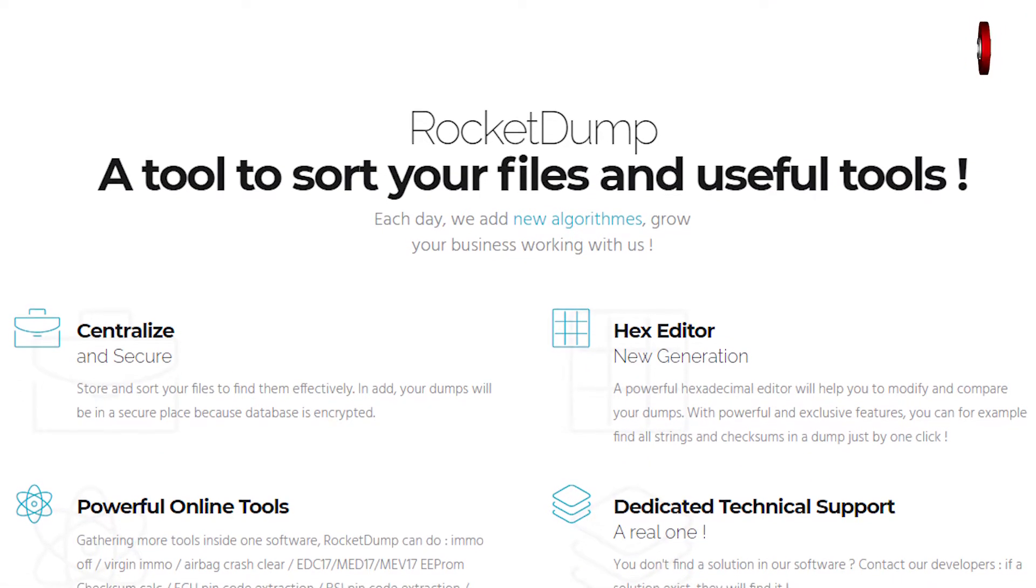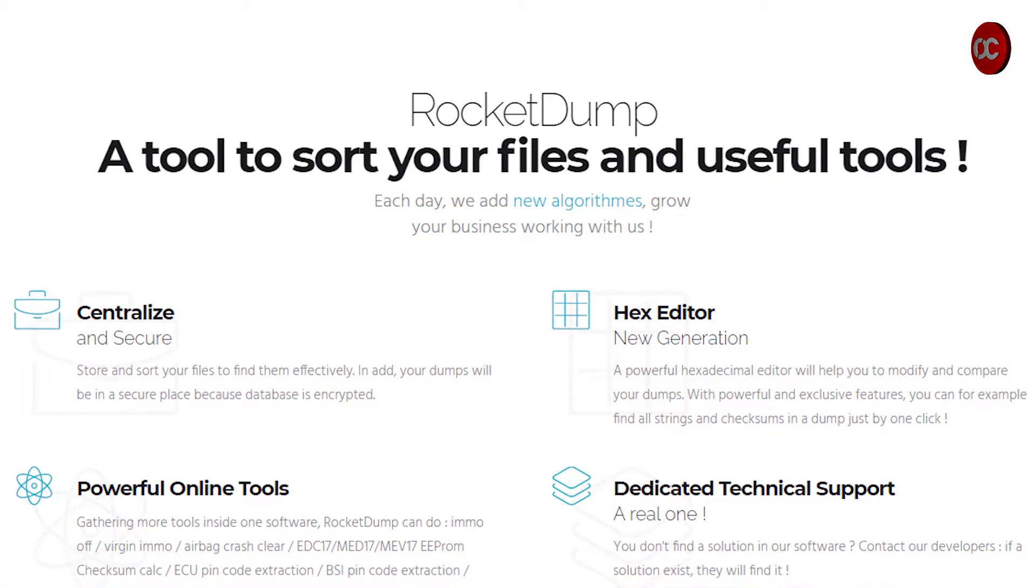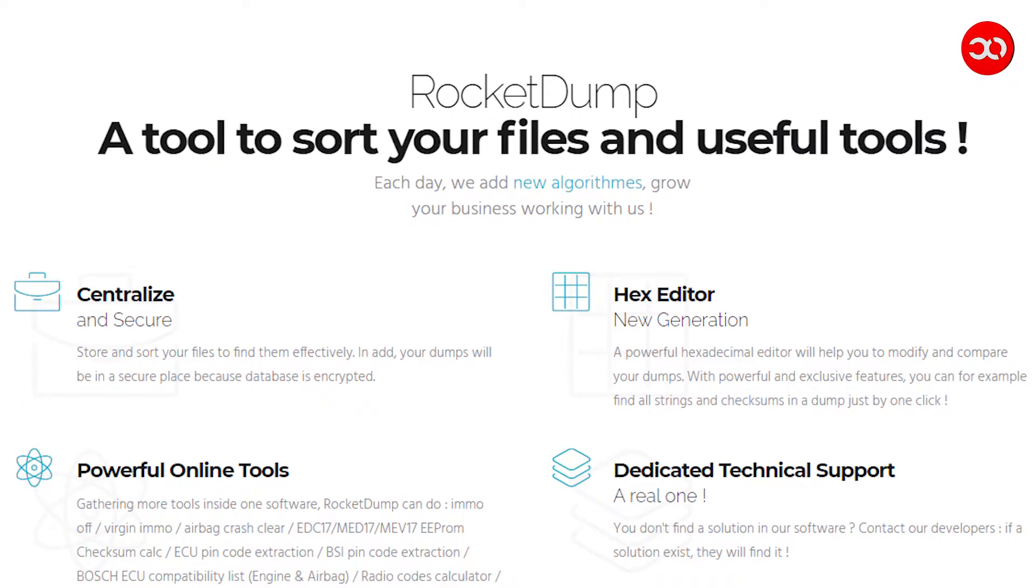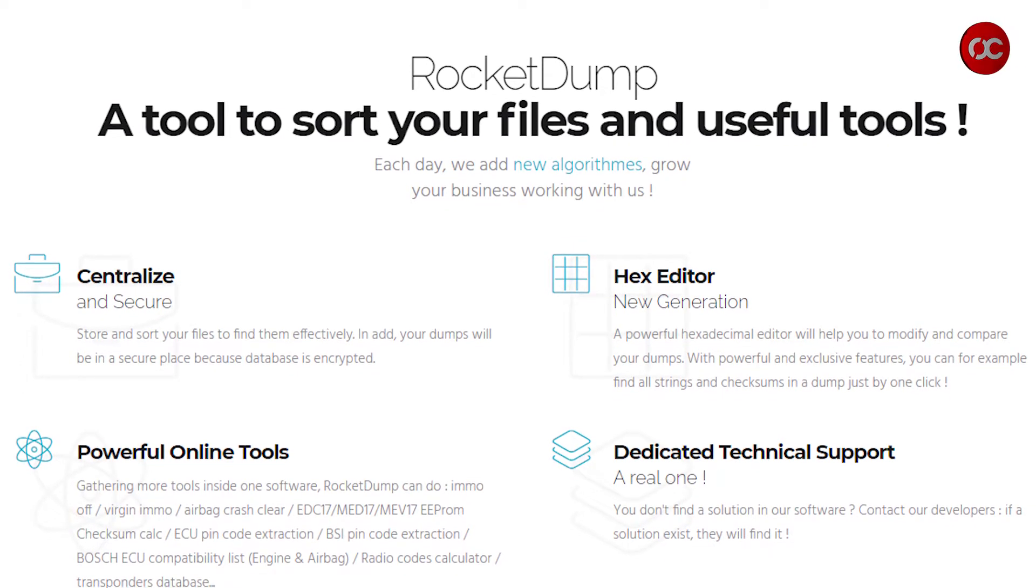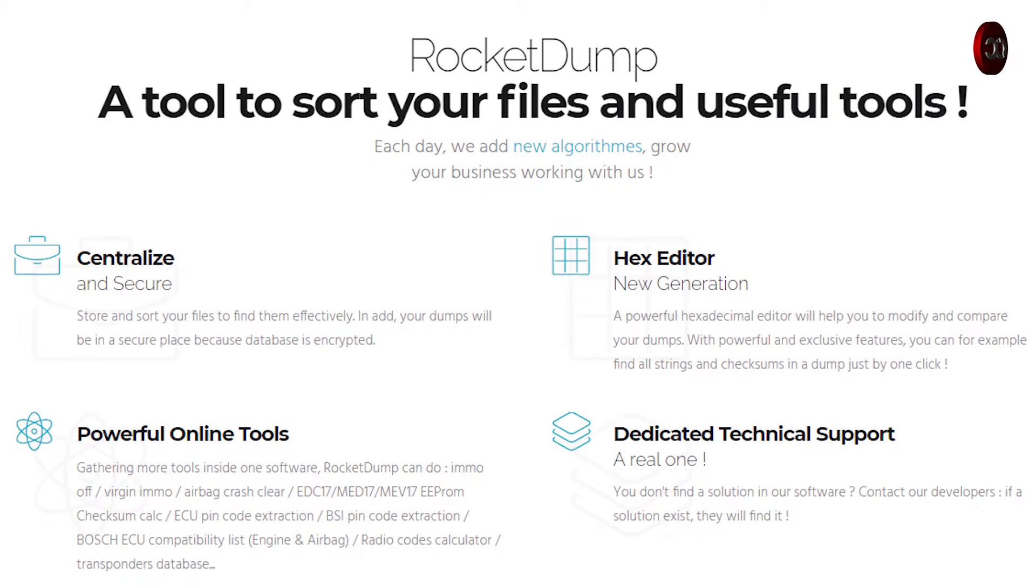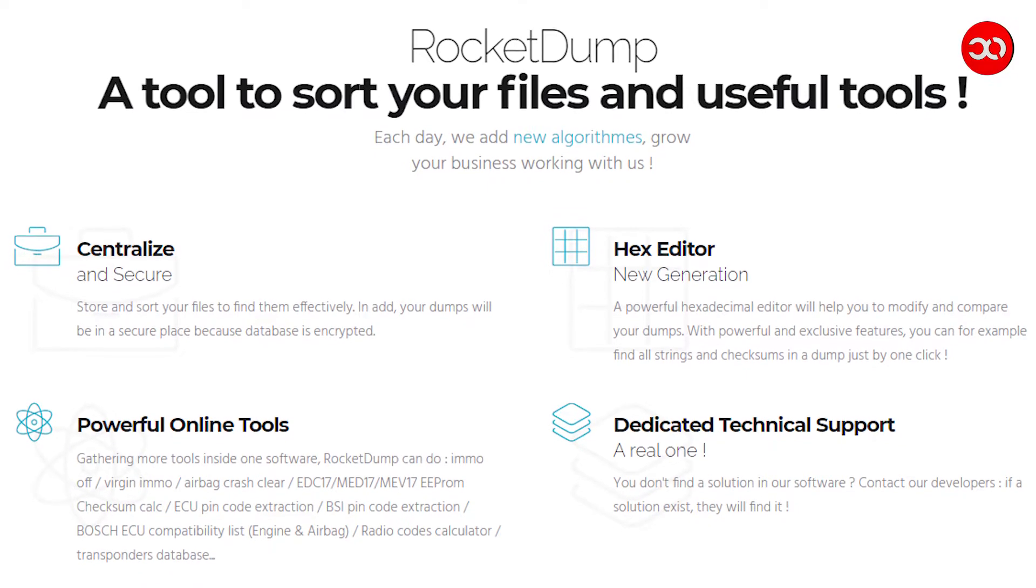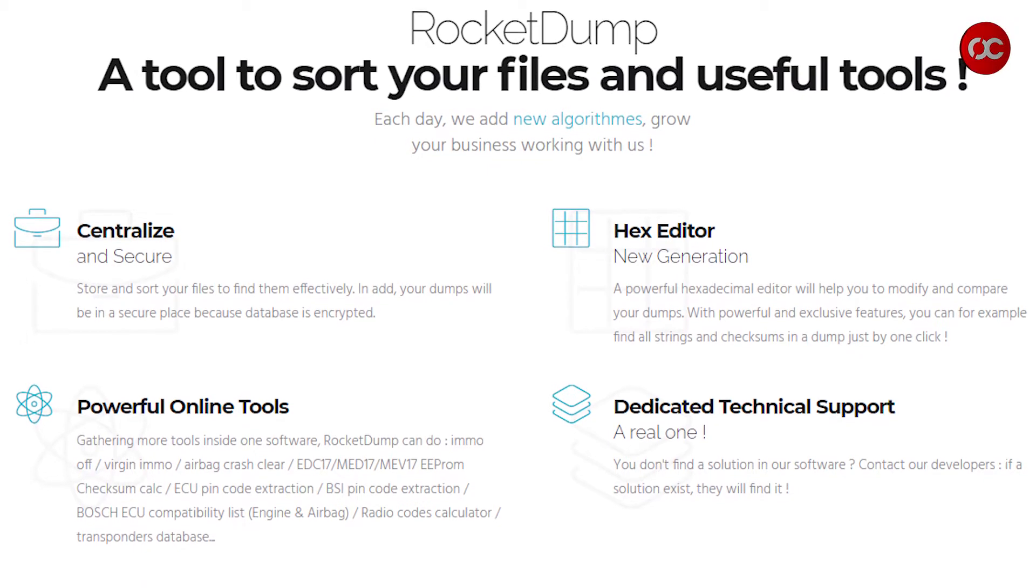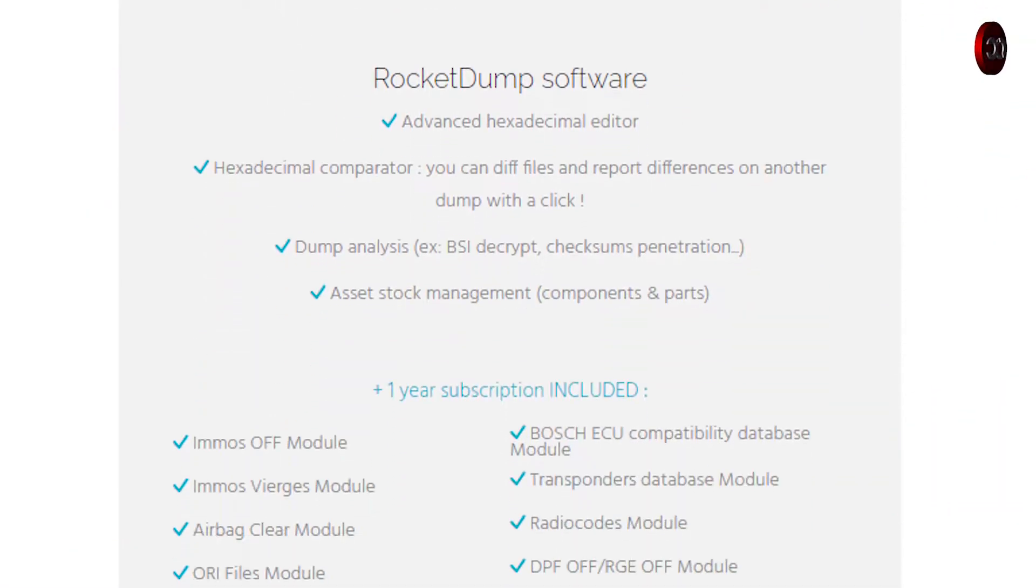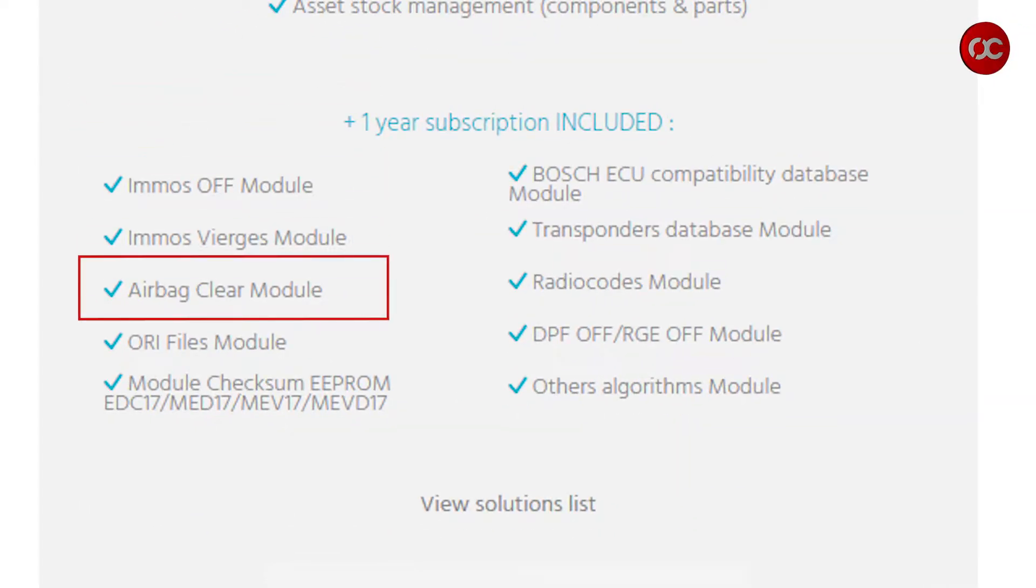It has a powerful new generation hex editor which will help you modify and compare memory dumps or find string and checksum with one click. You can safely store your files on RocketDump service because the database is encrypted and you will have faster access to them.